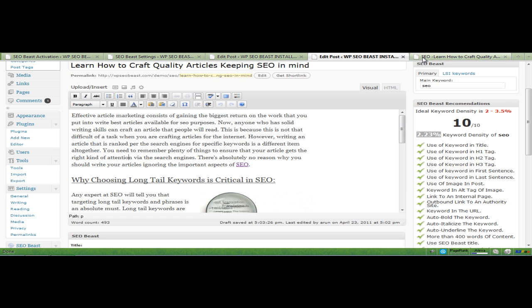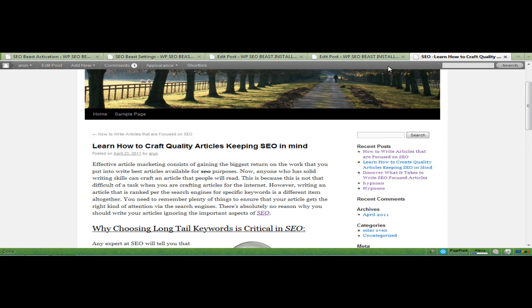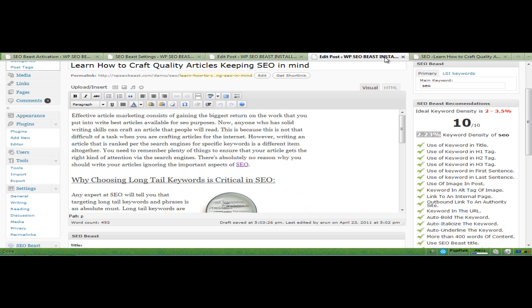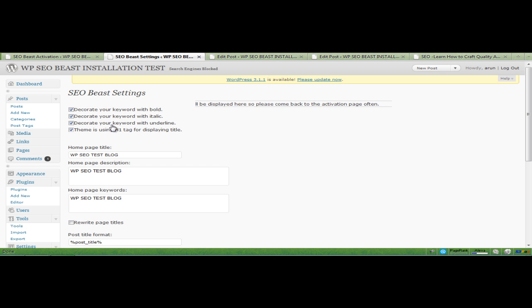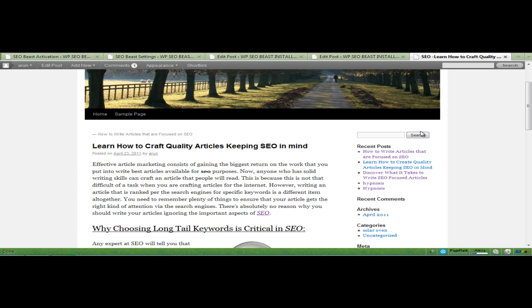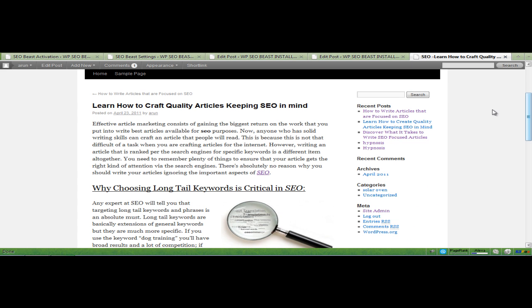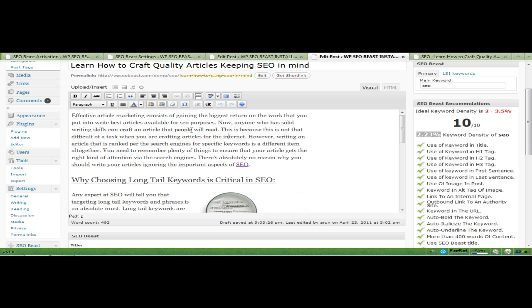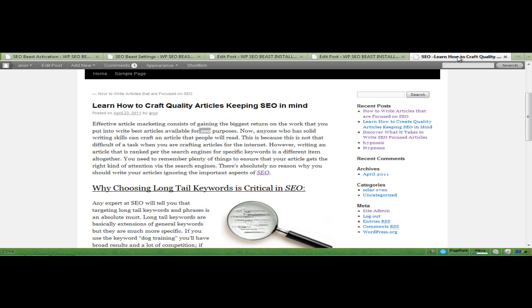Let's take a look at the actual page that is going to be there. So if you remember in the settings, we selected decorate the keyword with bold, italics, and underline. So it's going to do it automatically. Let's see. SEO. See? It is bolded. But here it is not bolded. So this is done by the WordPress SEO Beast on autopilot.